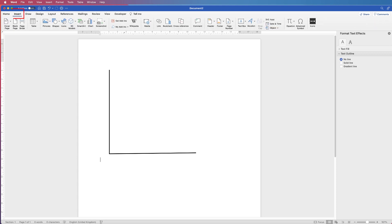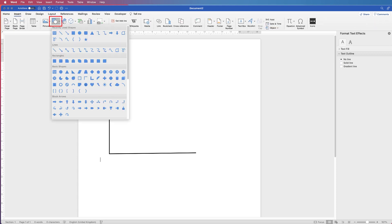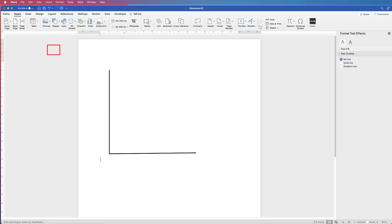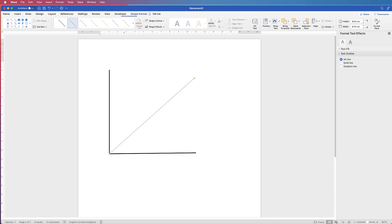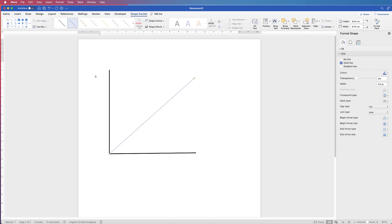Now you can go up and insert other lines. Go back up to Shapes and Lines again, click and draw out a line. You can customise this line - if you don't want to use the side menu, you can customise it up in the Shape Format tab at the top. You can select any colour there - let's keep ours orange.